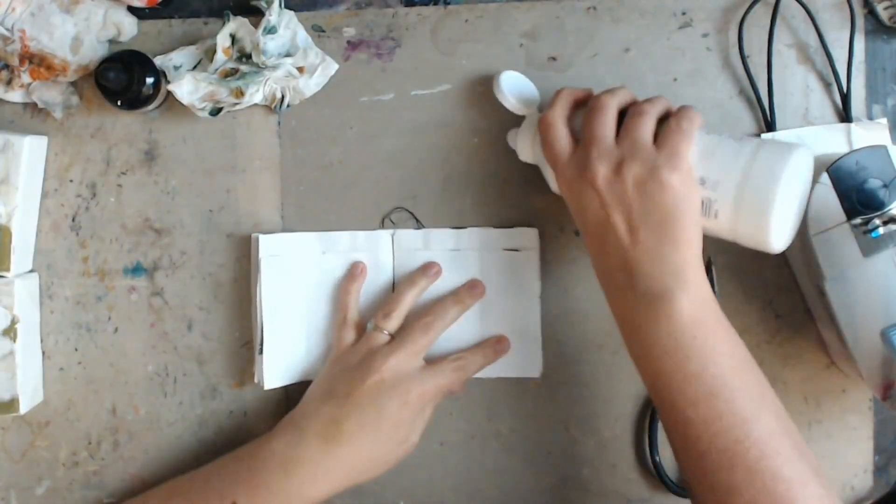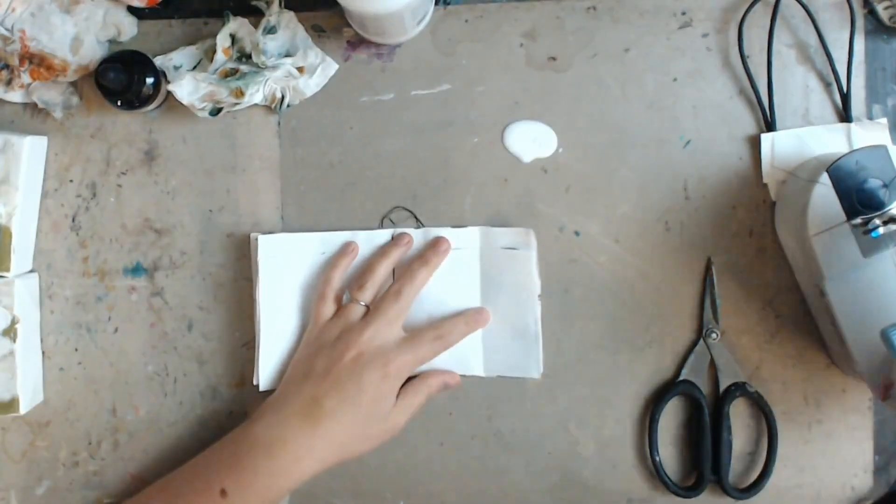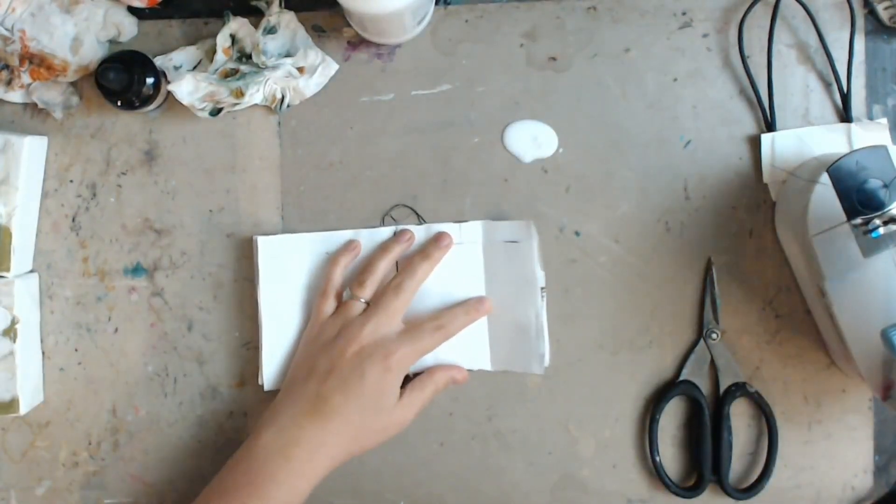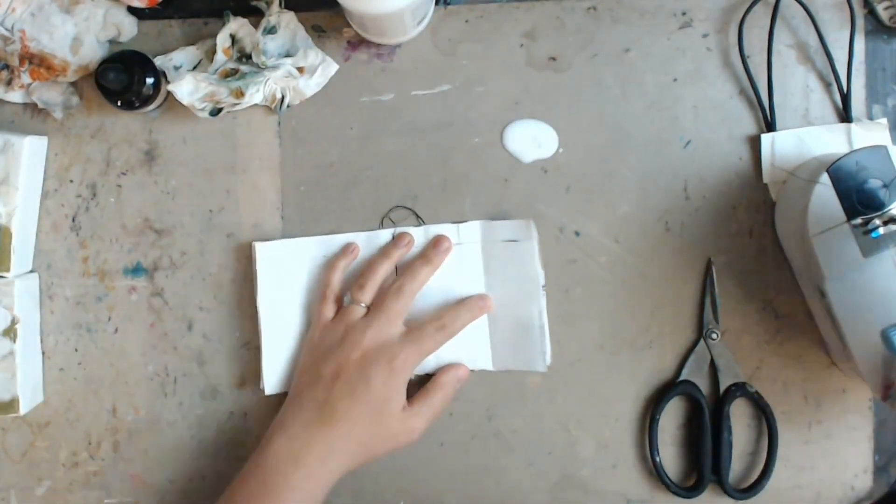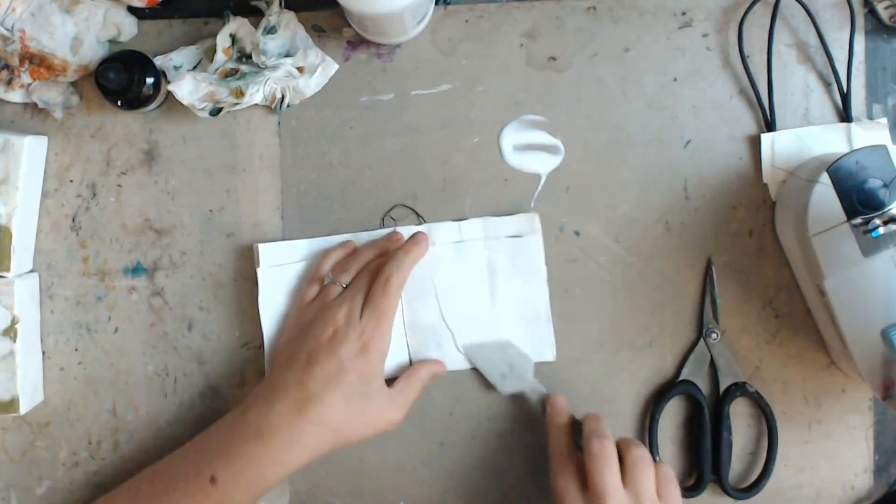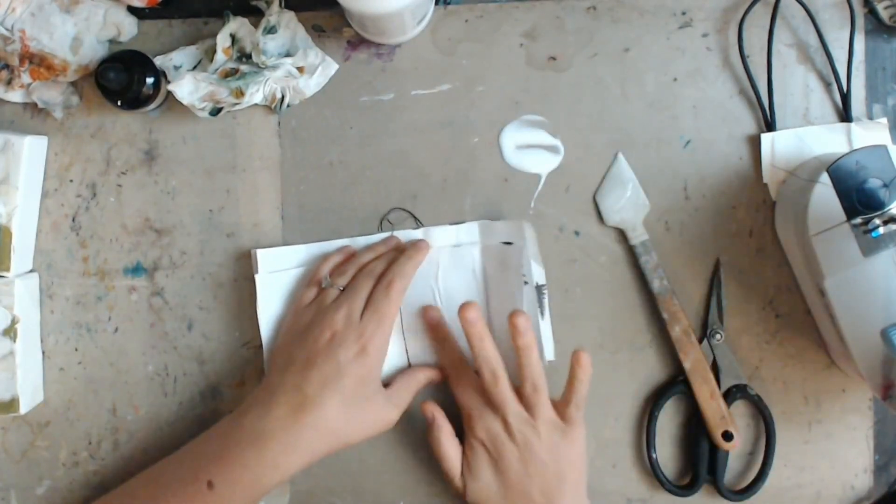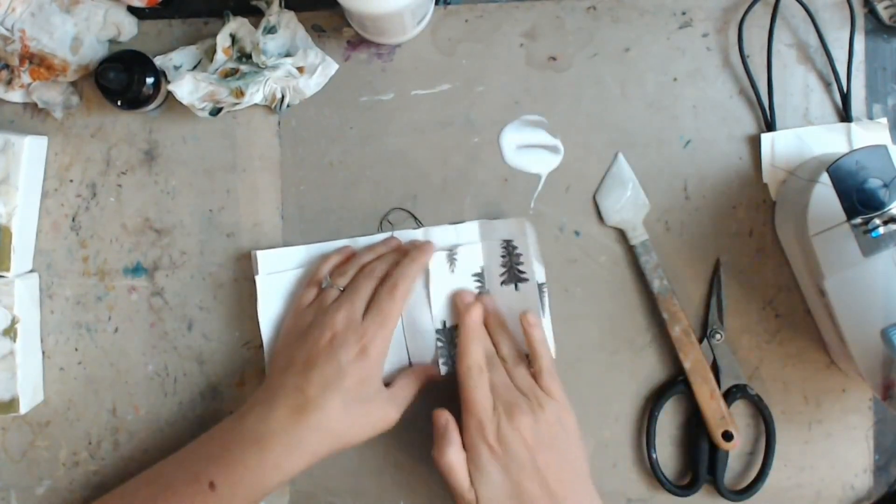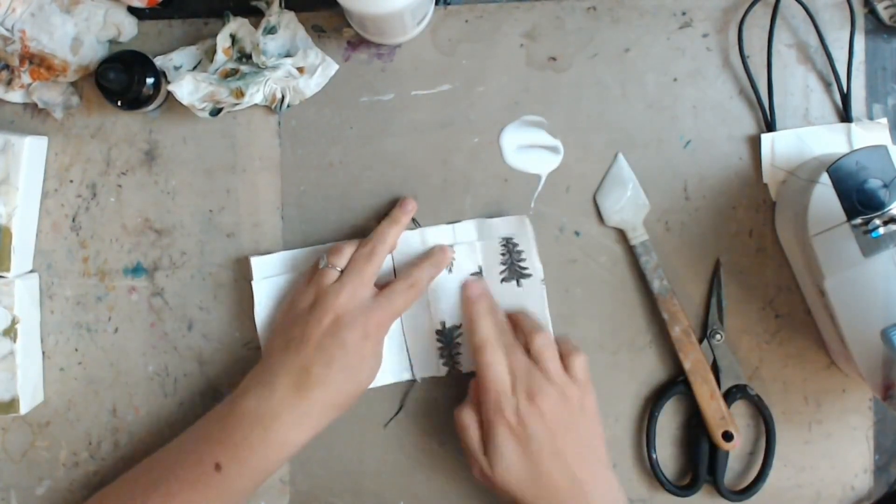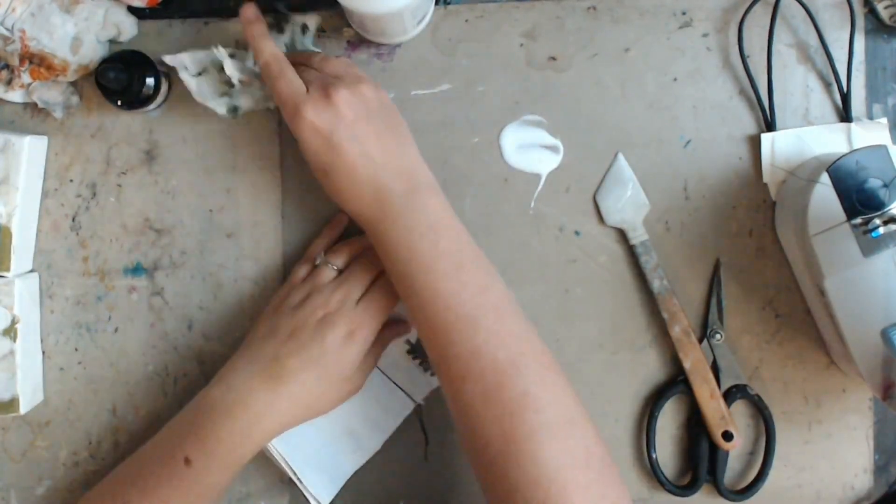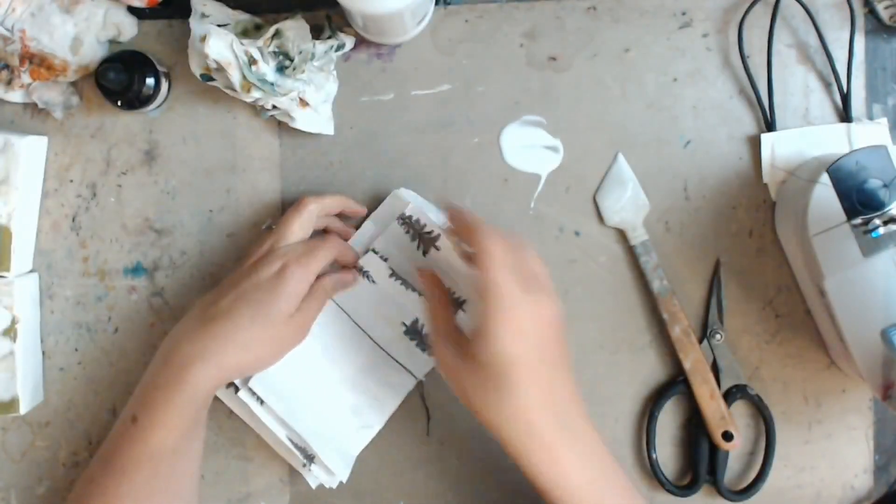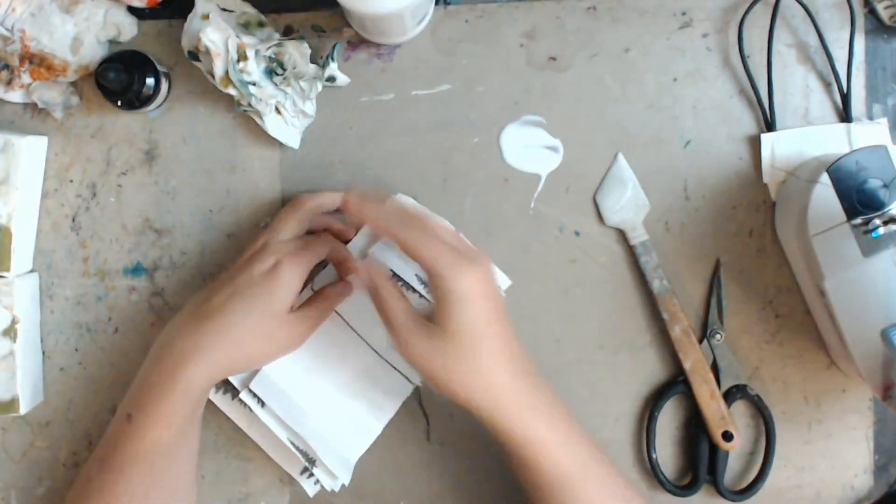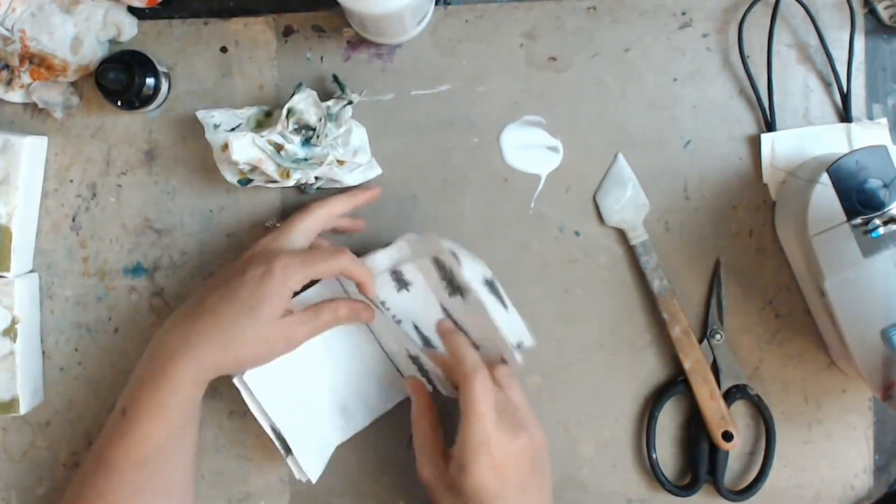So now I'm going to take my Liquitex Matte Medium and glue in those flaps like I was talking about, just to reinforce the pages. I'd rather do this than just cut them out and this kind of gives the pattern on both sides also so that there's not one just blank page on the other side.